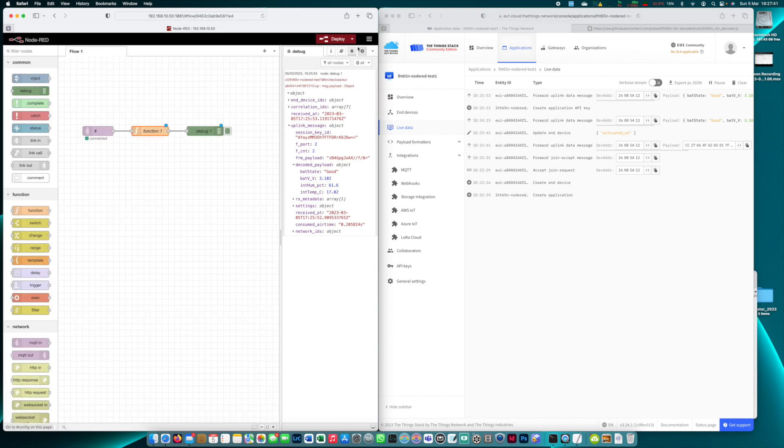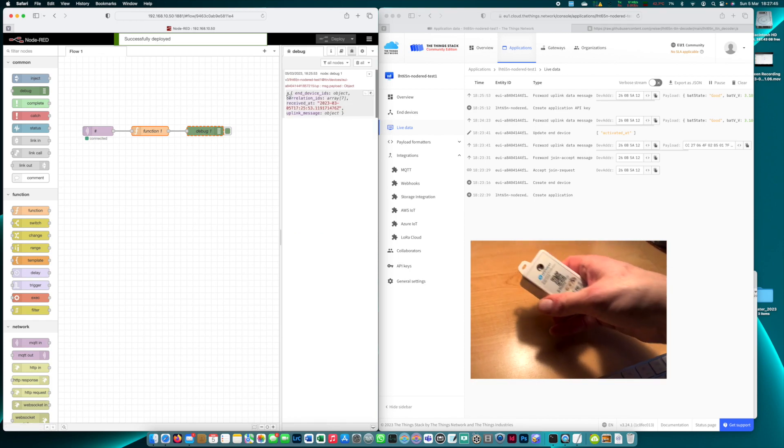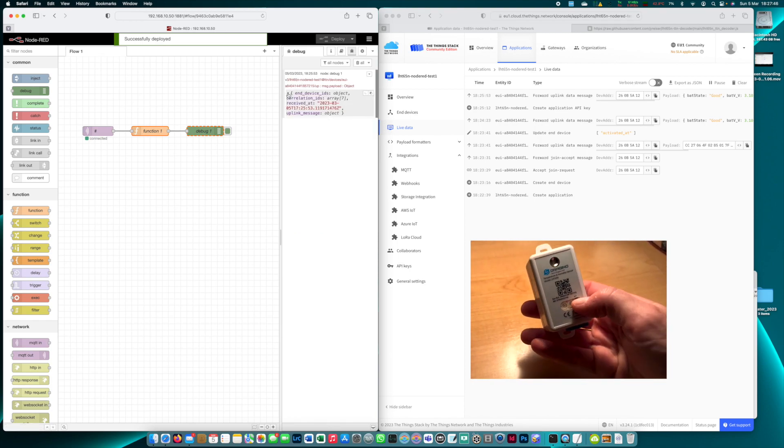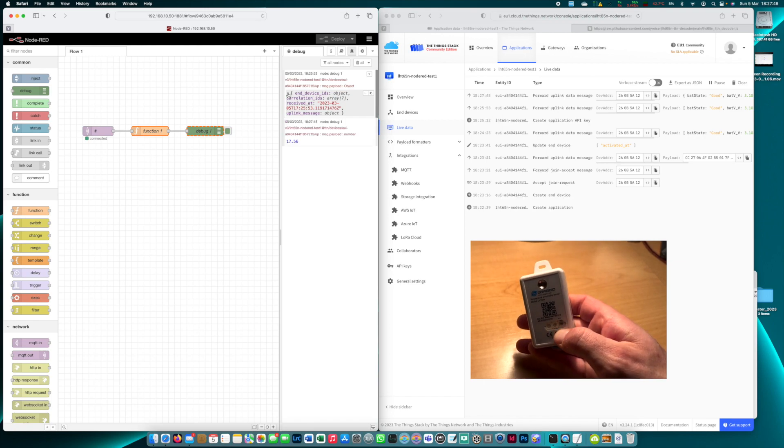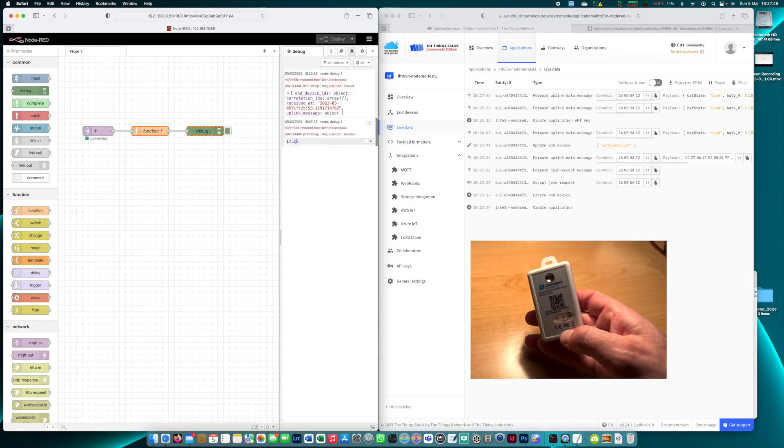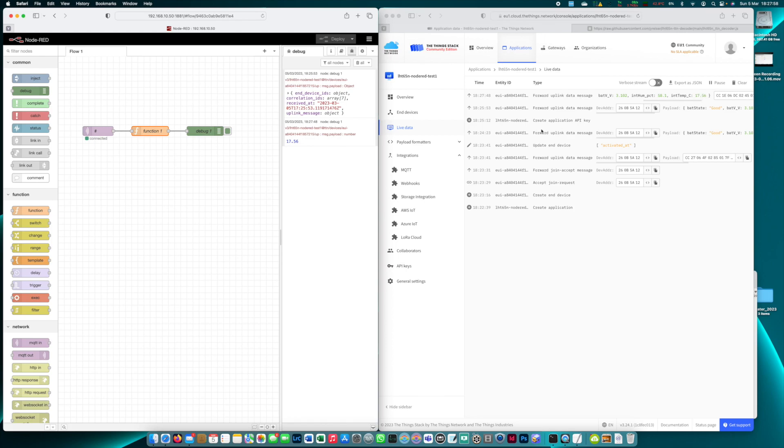So I'll deploy this and now I'm going to send another uplink and our data has arrived. It's 17.56 degrees which we can verify here in the TTS console. Yes 17.56. It's the right value.